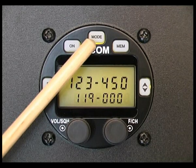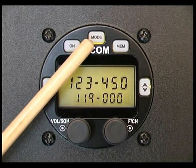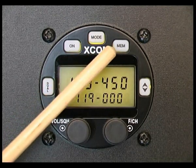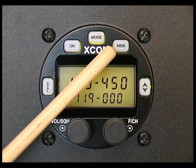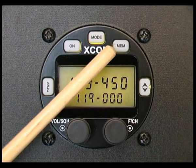The mode button activates the various modes of the XCOM radio. The memory button is used to access any of the 99 memory channels.